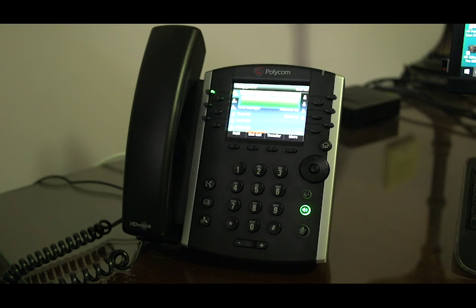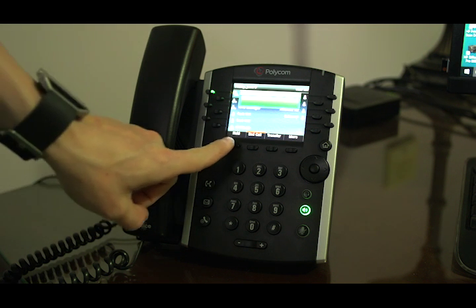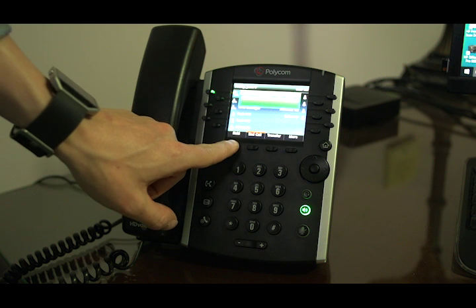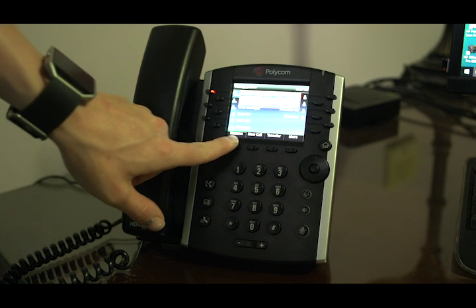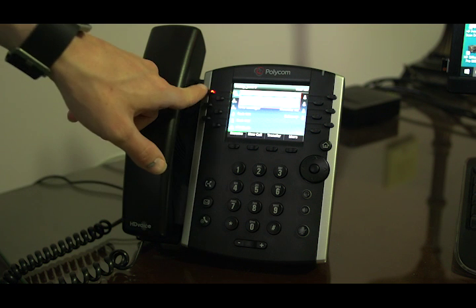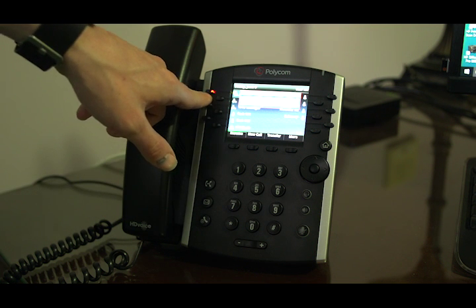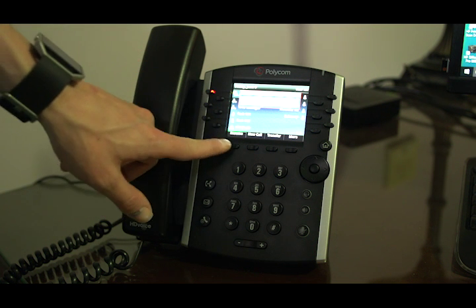To start, if you want to hold the call — and holding is for the phone only, so only this phone can pick up the hold — you just hit the hold button. The call is now on hold, and when you're ready to take the call back, you hit resume or hit the blinking red light.